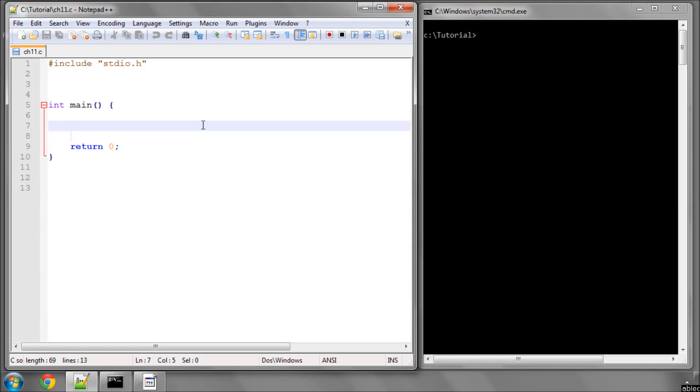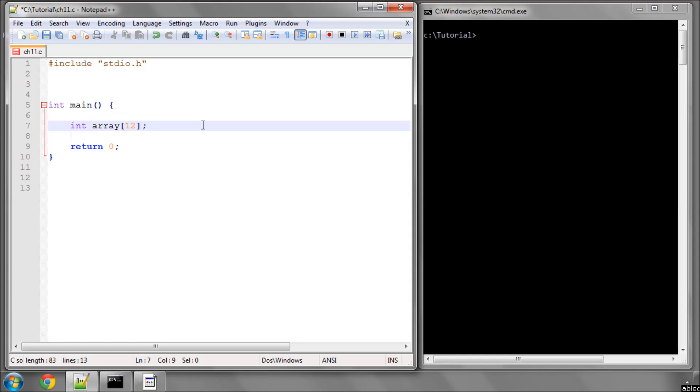So you remember from the previous videos, if I want to define an array variable, it's using the square brackets. And inside here, I say inside the square brackets how many of that variable type I want to have in terms of space in the program. And an array is simply seen as a container. So in this case I've declared a container to contain 12 integers.